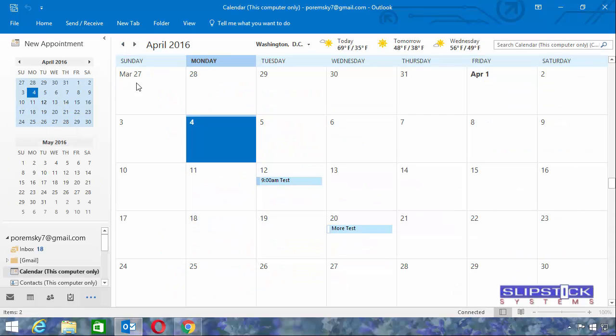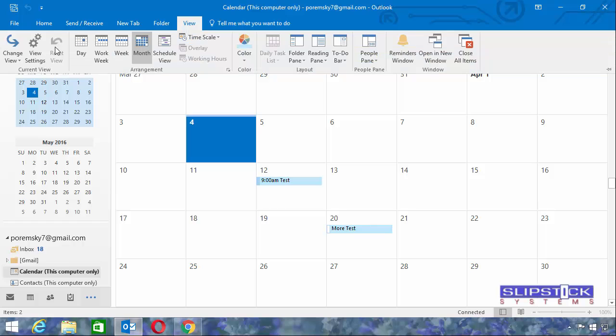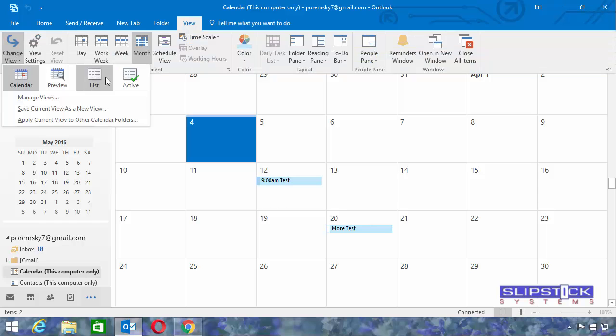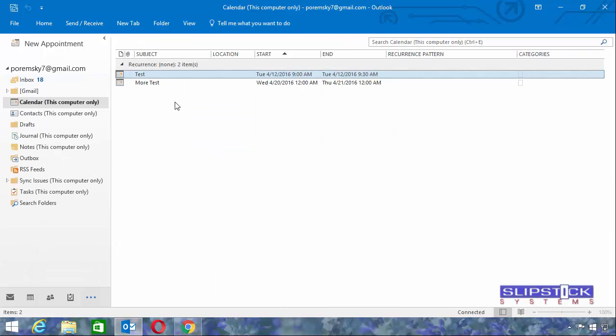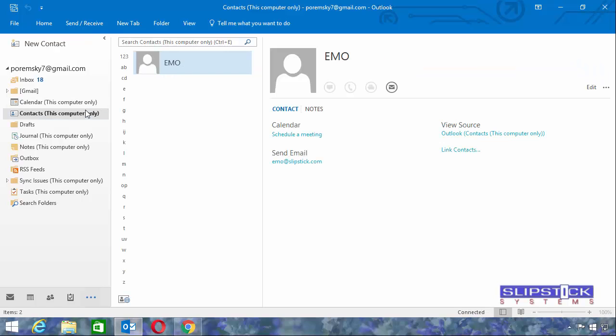You can see I have some items there. Change the view to the list view so we can see exactly how many. We also have contacts.